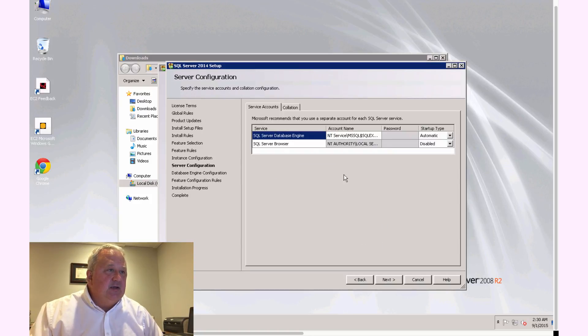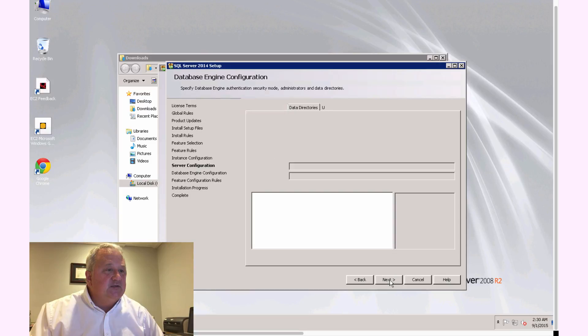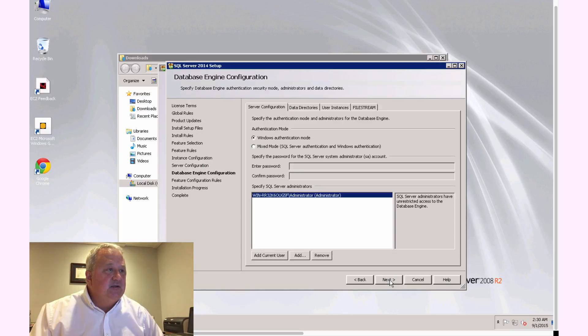The next ask for the account names and settings, I go ahead and take the default in that case as well and select Next.